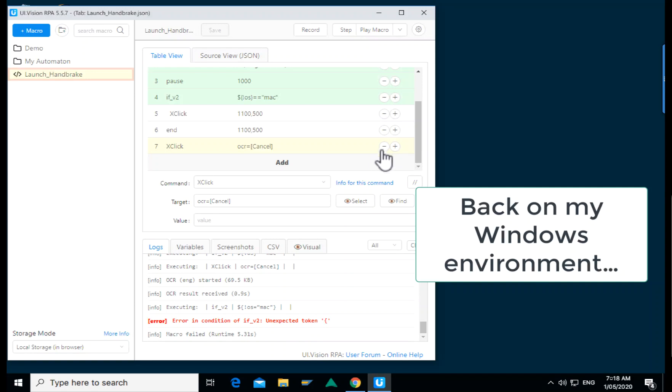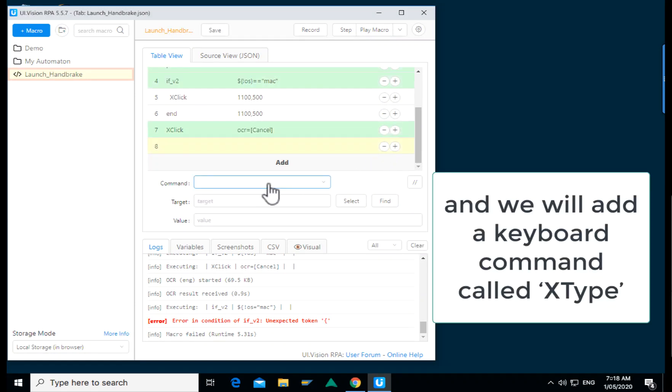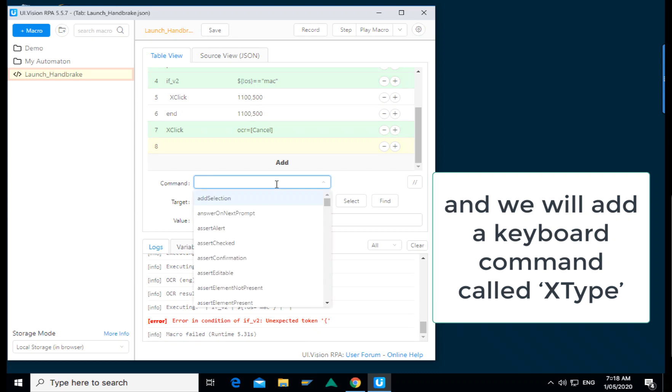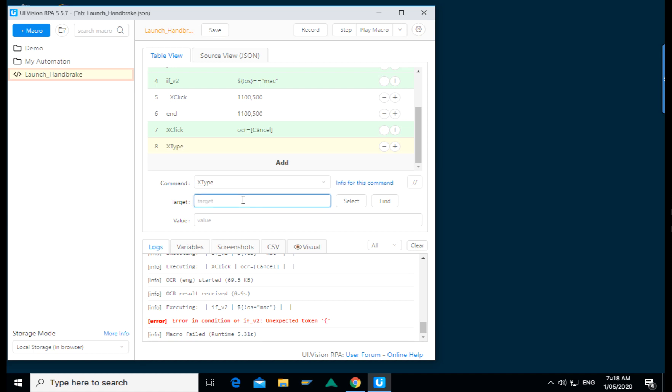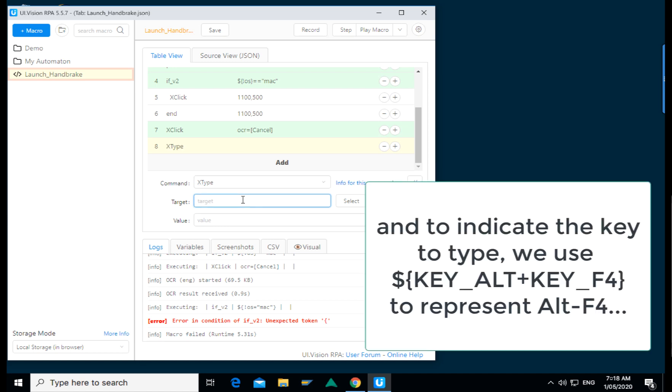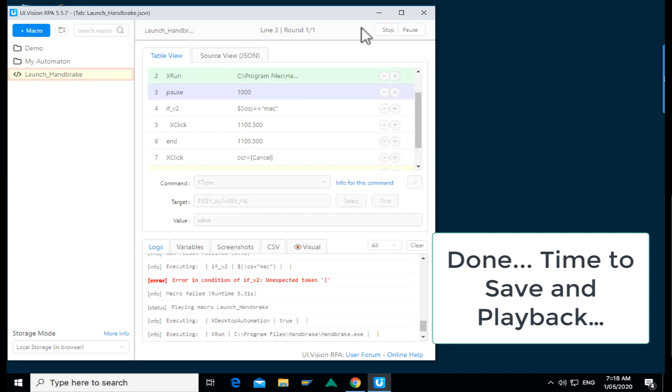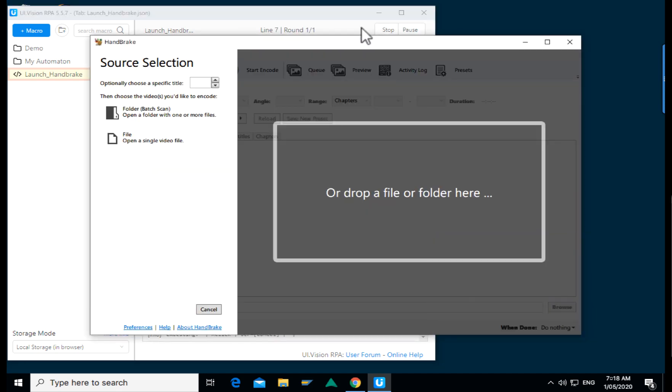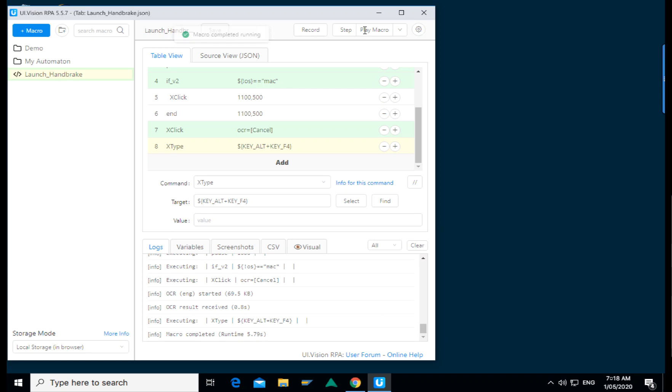So what we'll do is to add a command and the command is called X type. X type is what UI Vision uses to send keyboard commands or keystrokes into the computer, and we are sending in the alternate and the F4 keys represented by what you see on the screen there. We'll save it and we'll play the macro. UI Vision launches, clicks close, and you can see that now we click the cancel button and the application is closed.